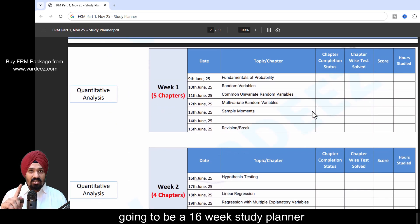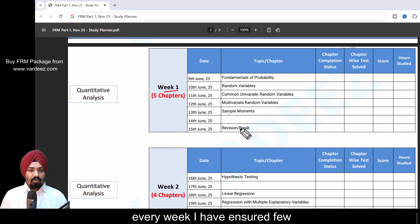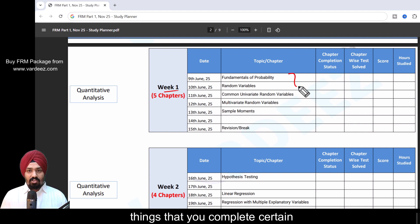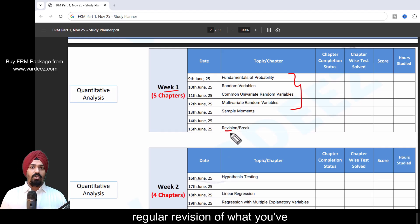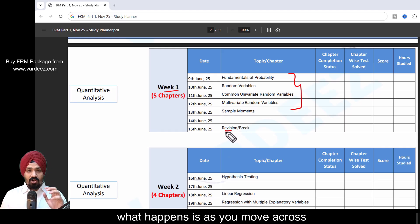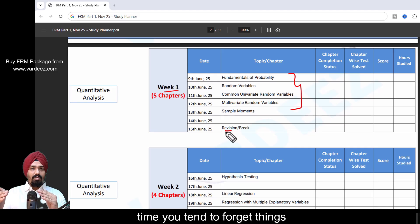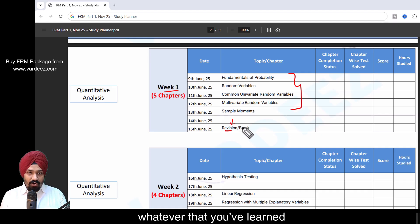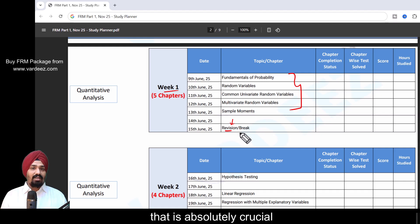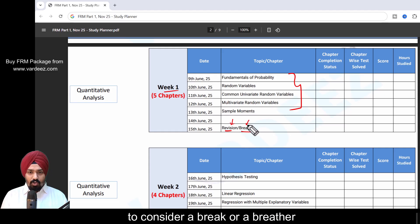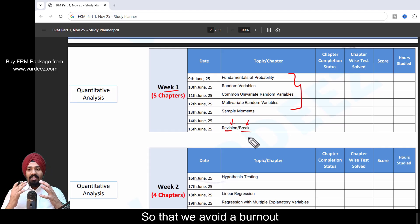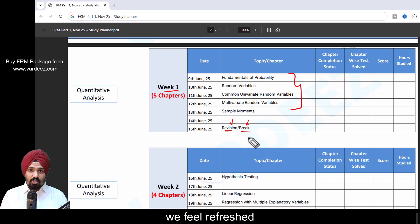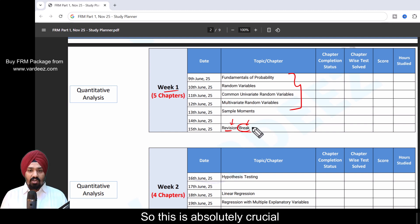This is going to be a 16-week study planner. Every week I've ensured a few things: you complete certain amount of chapters, you get regular revision of what you've learned so far. It's very crucial. As you move across time, you tend to forget things, so revision of what you've learned is absolutely crucial. Secondly, it's important that we consider a break or breather to avoid burnout and feel refreshed once we start the second week.